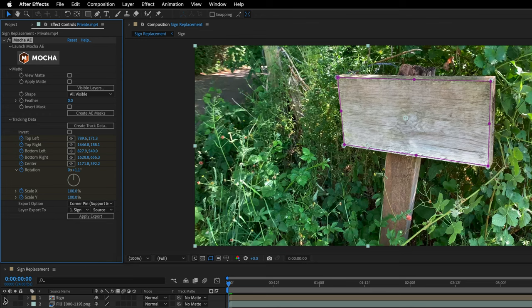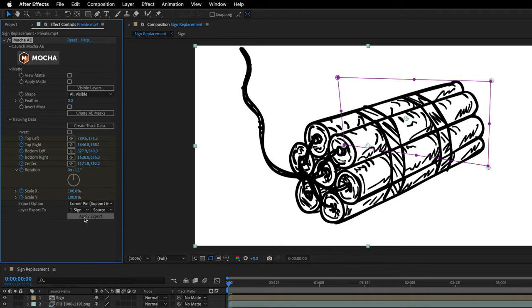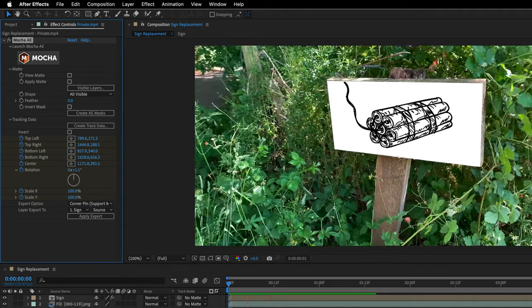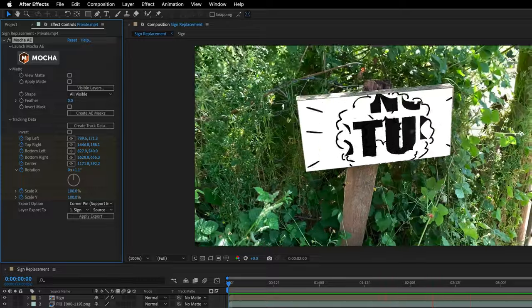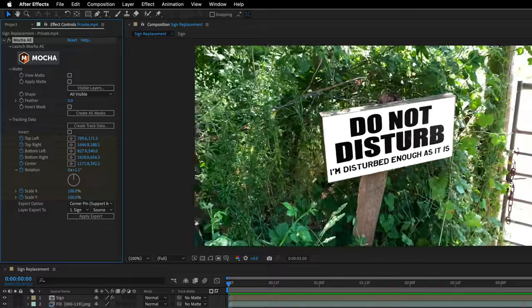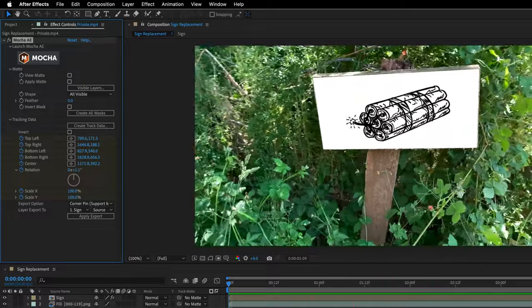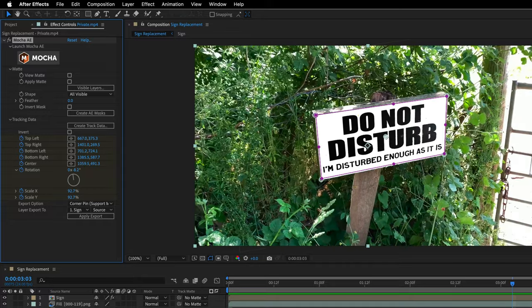Then I can turn on the visibility switch for the sign and finally click on Apply Export. If I press spacebar, we can see how it is looking so far, which is not so bad but it's not believable.